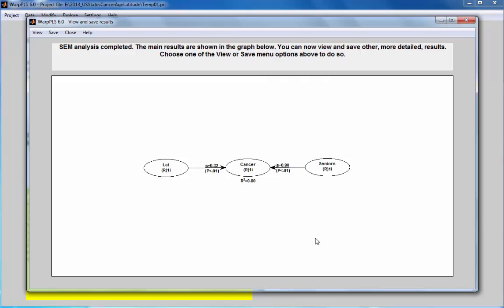The results obtained in my model show my hypotheses are supported. Age seems to be associated with cancer very strongly, and latitude also significantly associated with cancer. They control for one another, so latitude is associated with cancer in a significant way even with this small sample when we control for the percentage of seniors living in that particular state. This concludes this demo on how to use data labels to better understand results of an analysis with WarpPLS.